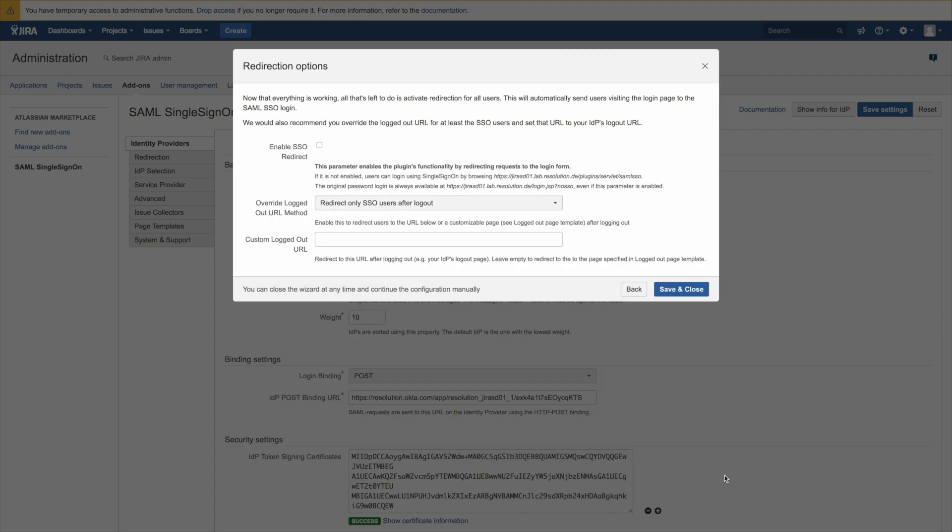Everything we've done so far was non-intrusive to the user. So he didn't really realize you were configuring something. You logged in and tested via a special URL. The thing we now need to do is to enable the single sign-on redirect which means the user instead of seeing the normal JIRA login screen will get redirected to Okta to authenticate and then go back into JIRA.